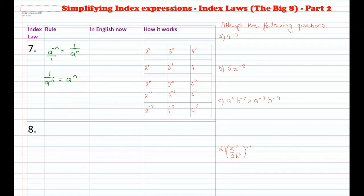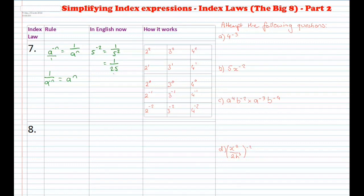Let's look at an example. If I've got 5 to the power of negative 2, this becomes 1 over 5 to the power of positive 2, which is 1 over 25, because 5 squared is 25. And if I've got 1 over 2 to the power of negative 3, this becomes 2 to the power of 3, because I move this number up to the top and make the power positive. So I get 2 to the power of 3, which equals 8.